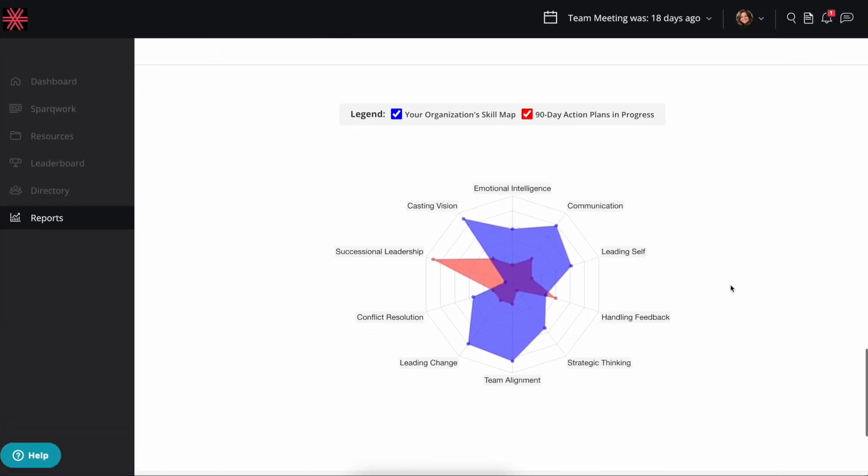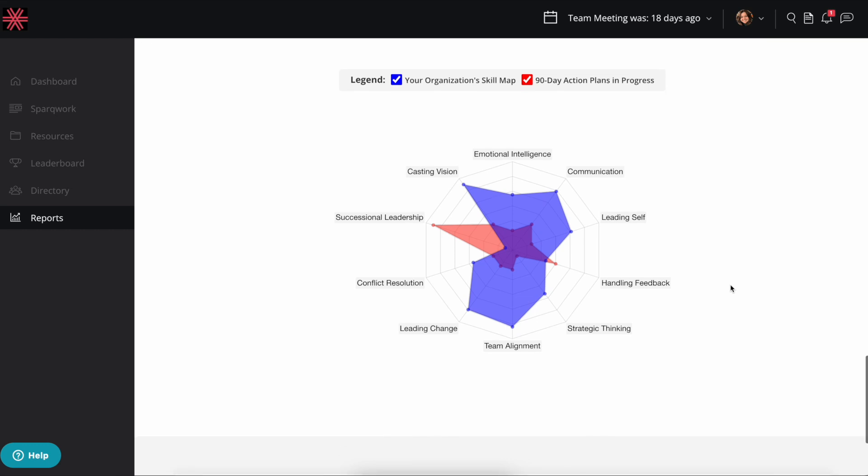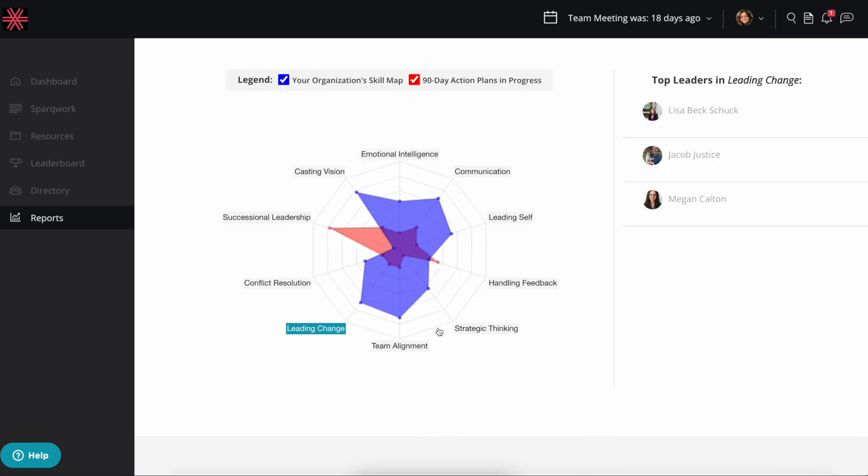And if you're an administrator, you can access organization-wide charts to see what your general skill gaps and advantages are,